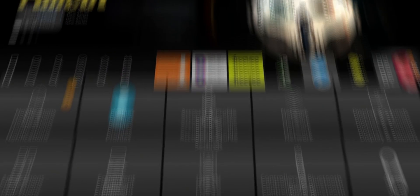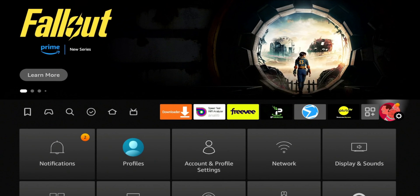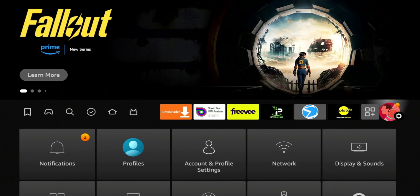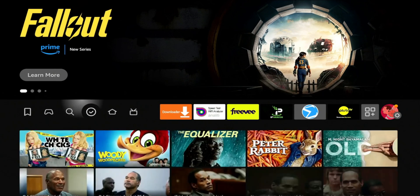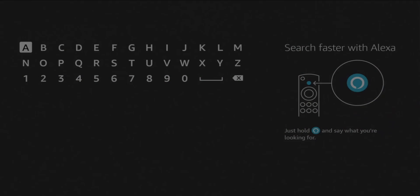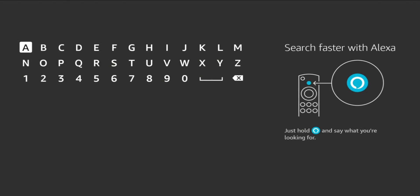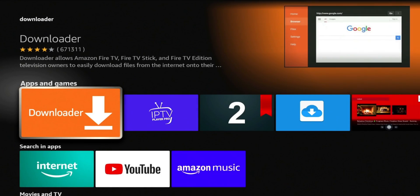The first thing you're going to need is the Downloader application. Downloader can be found in your app store — it's pretty easy to get to. All you have to do is hit the search icon, search for Downloader, and install the application. Then go back home.